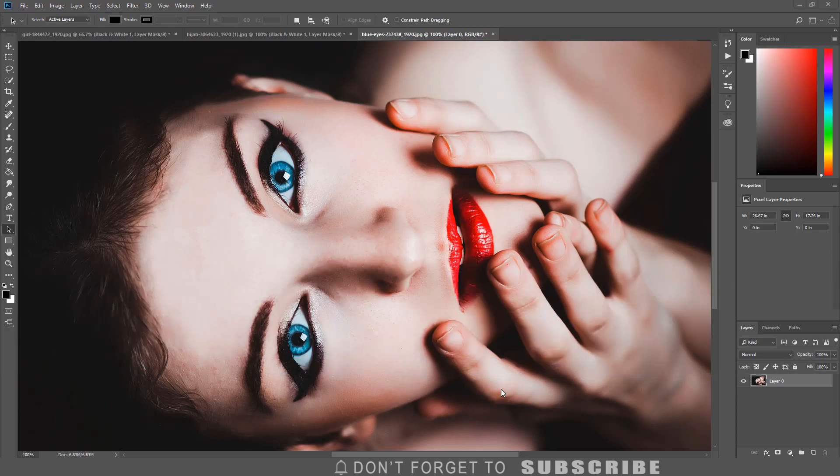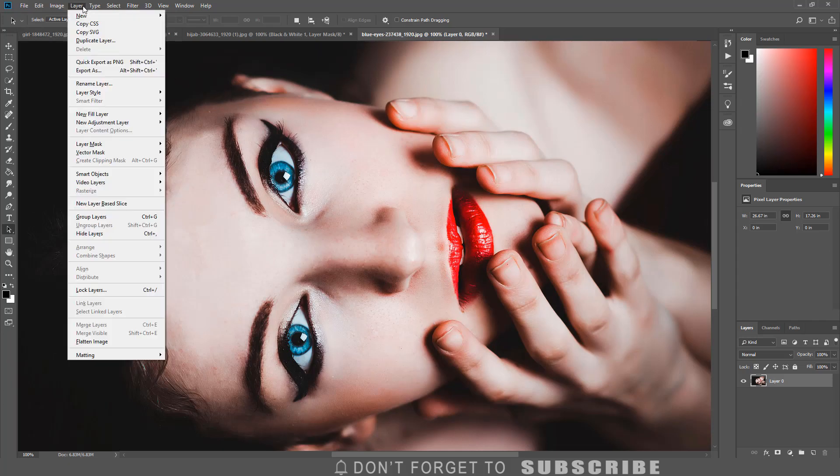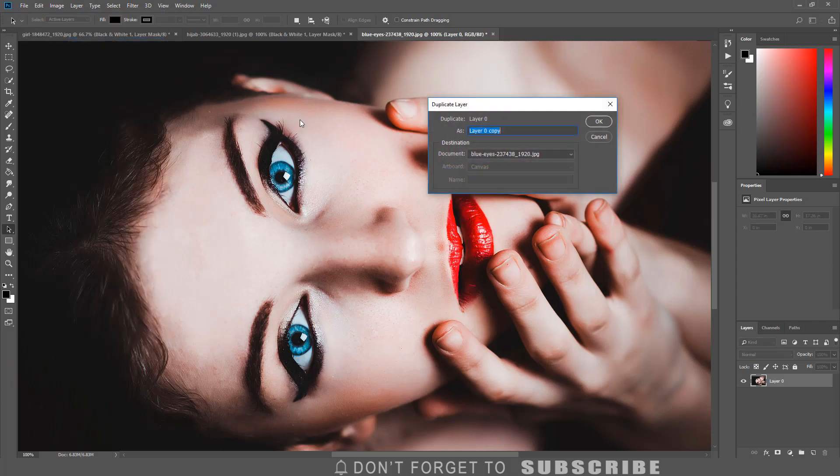So once you have the image open that you would like to apply the effect to, the first step is to duplicate the layer. By clicking layer, then click duplicate layer. Name the layer black and white. Then click ok.